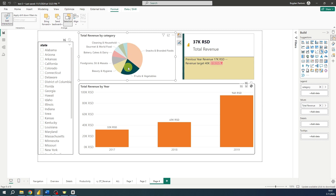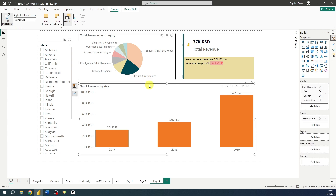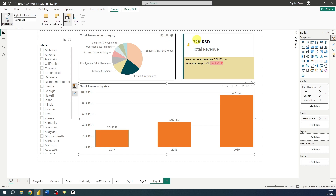We can apply the same steps for the bar chart. First we need to select the bar chart and then decide how it will filter other visuals — we can choose between Filter, Highlight, or None for the pie chart. However, we do not have this option for the new card visual because this visual doesn't support cross filtering.